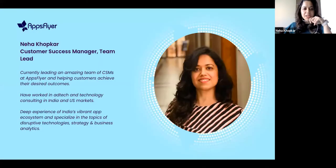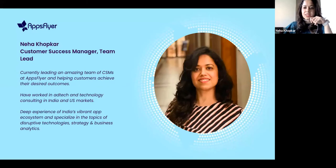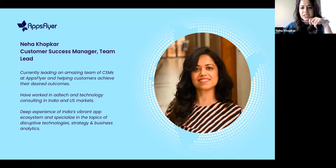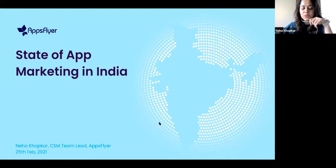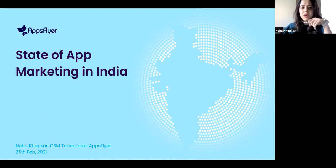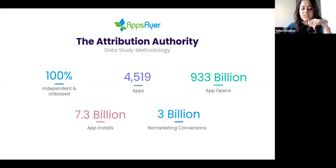Just a quick few lines introducing myself. I'm Neha, leading the customer success teams at AppsFlyer. I've had extensive experience in ad tech in India and abroad, and I love our thriving ecosystem over here. Today I would like to share with you some key insights that we have derived looking at the app ecosystem from last year. Last year has definitely been very interesting, with lots of ups and downs and new challenges that we have never seen before.